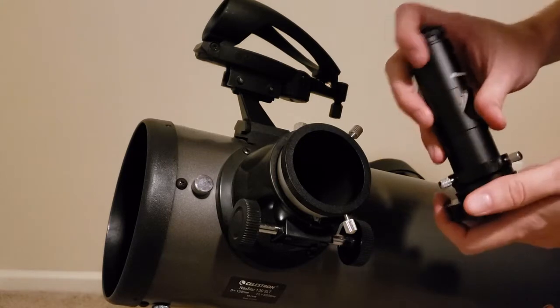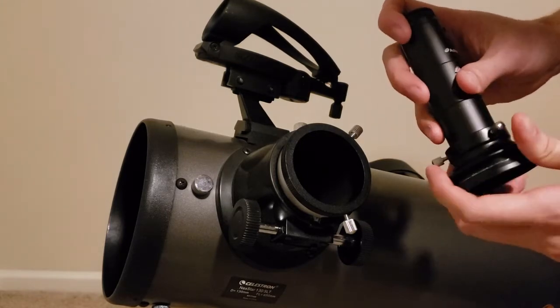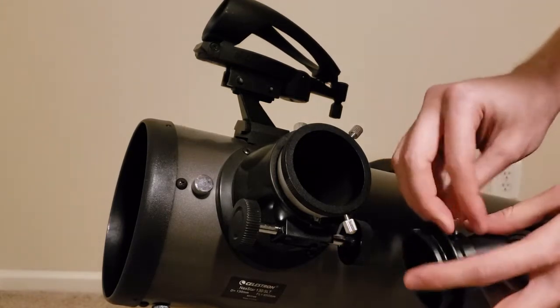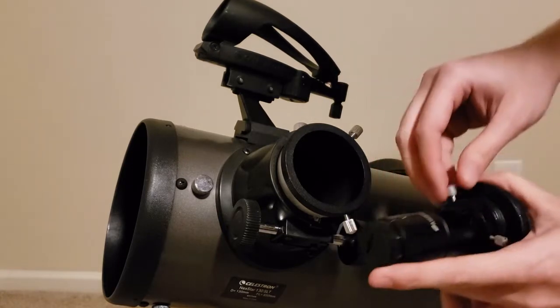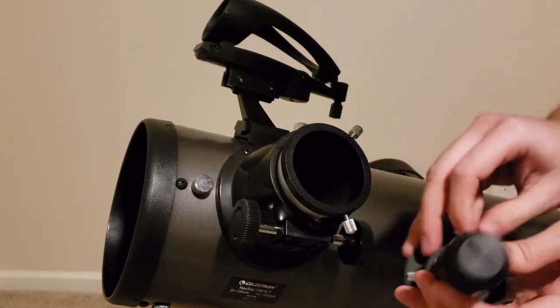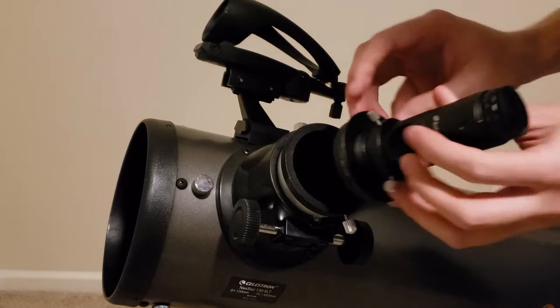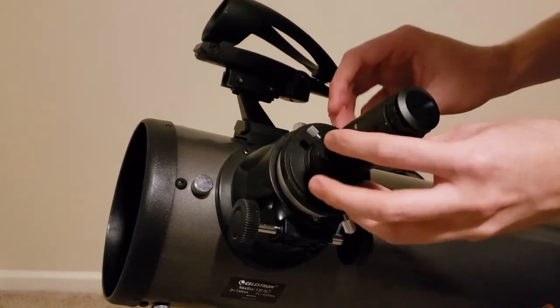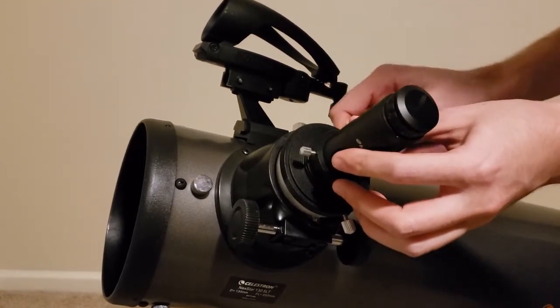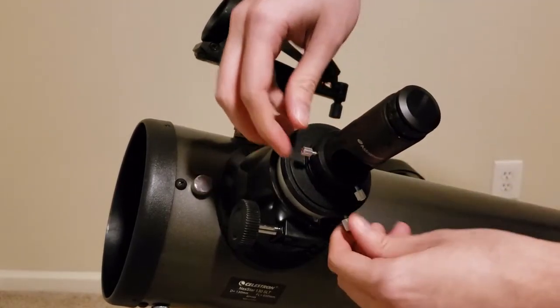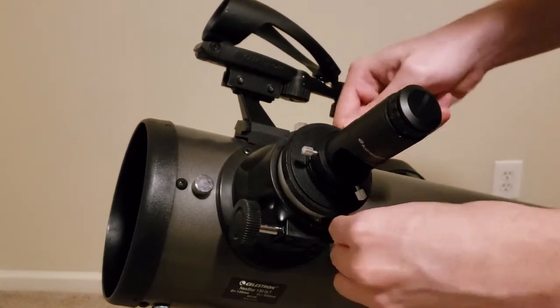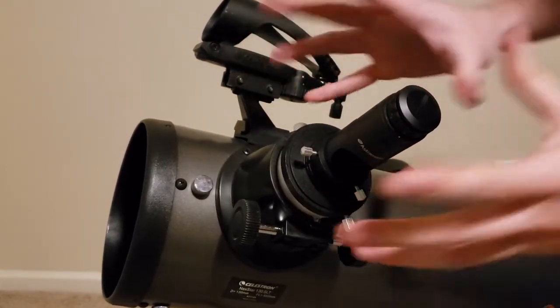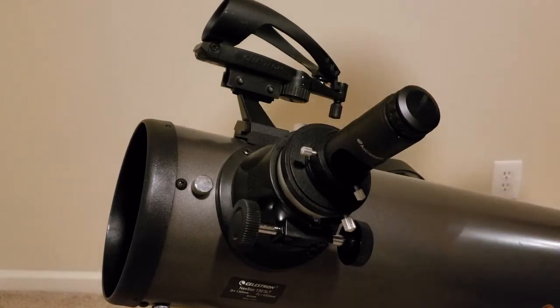So you just slide this in here. Let me unscrew these real quick. Just like that. Tighten these little set screws in. Slide this in here. Tighten these set screws in. You want to make sure it's nice and tight because you don't want this to be moving. You don't want there to be wiggle. You want to know exactly where the laser is pointed.